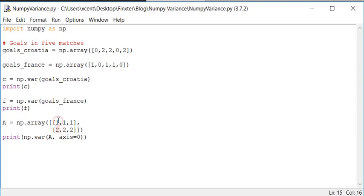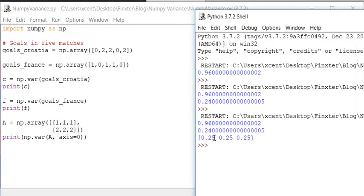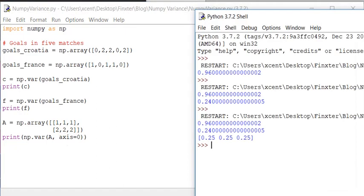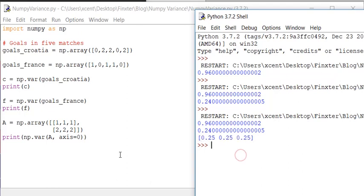Here along this axis one, two. The variance, of course, the mean value is 1.5. So the variance is 0.25. And as we have the same two values along this axis, we basically have the same variance for each value.